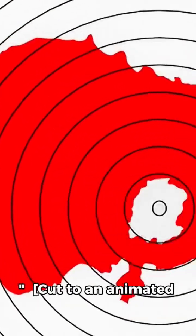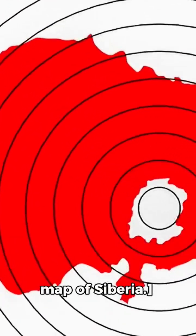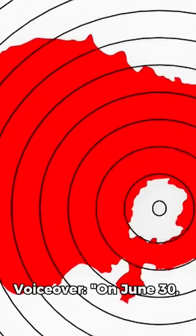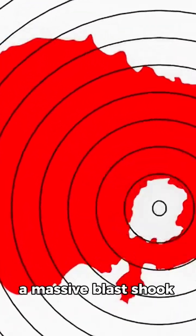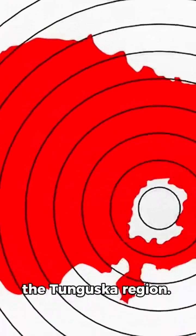Cut to an animated map of Siberia. On June 30th, a massive blast shook the Tunguska region. The force was 1,000 times more powerful than the Hiroshima atomic bomb.